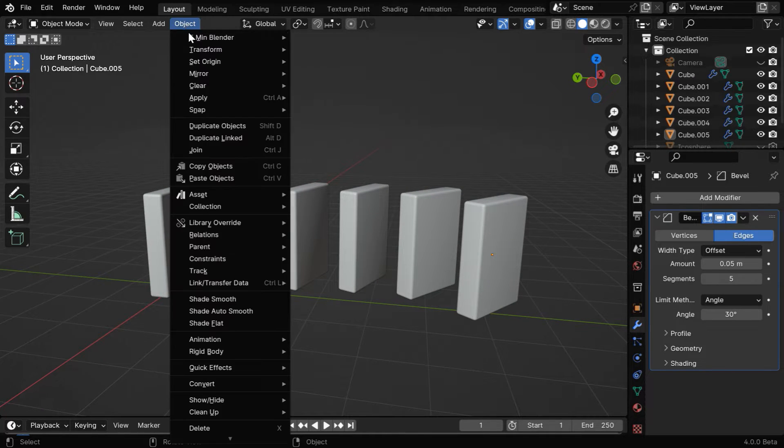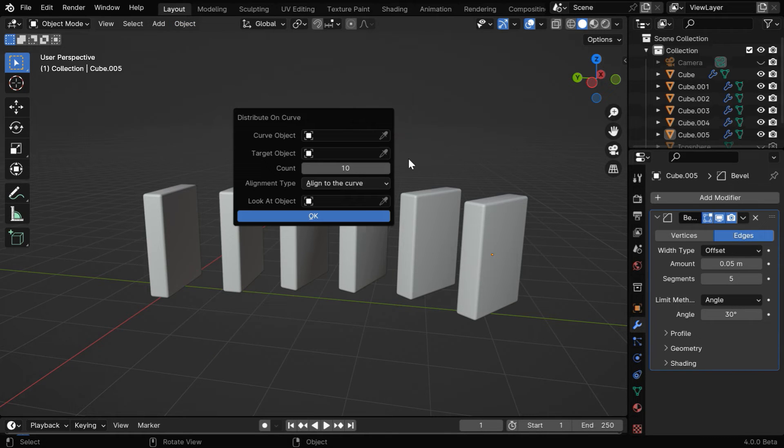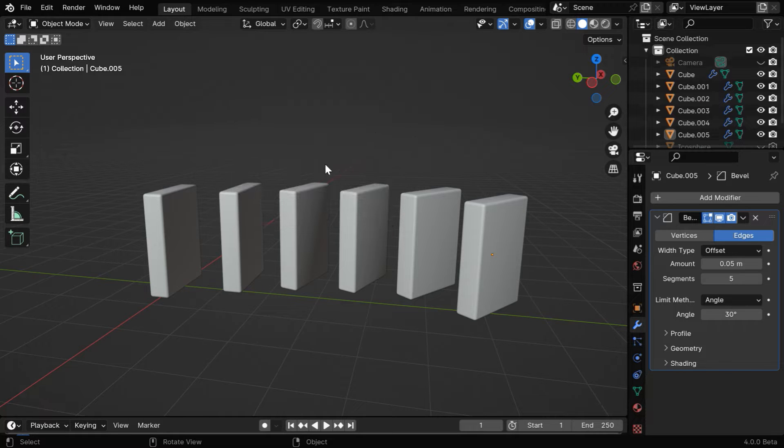But creating a series of such dominoes can take a lot of time, so if you are a member of this channel, you can use our add-on called Distribute on Curve. This add-on can help us to create any number of dominoes, within a short time.